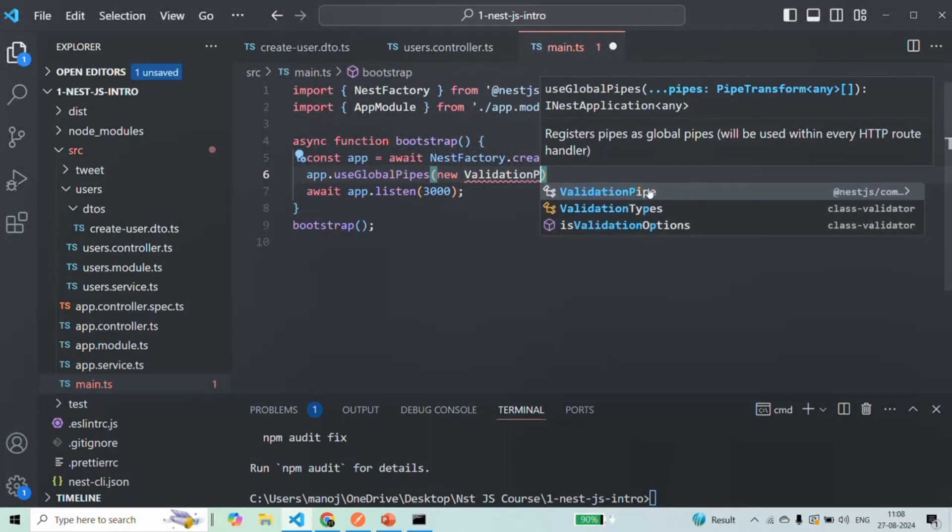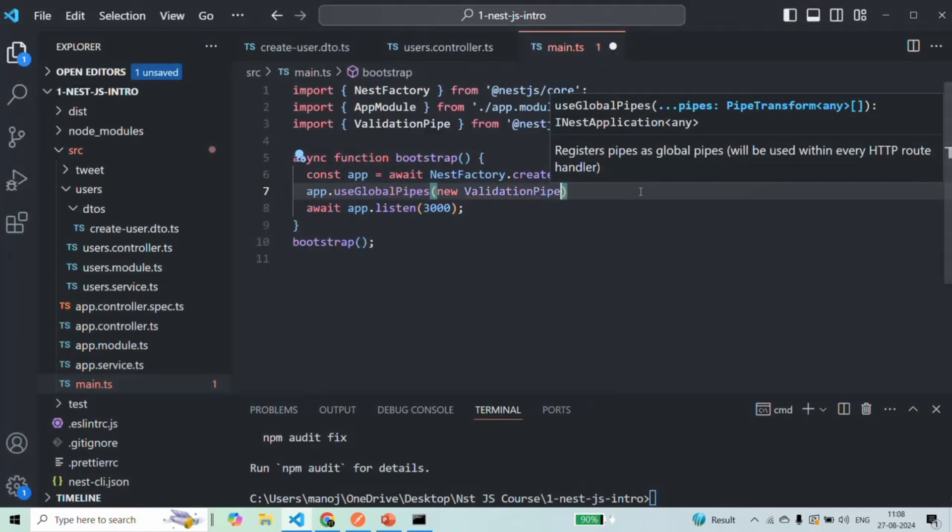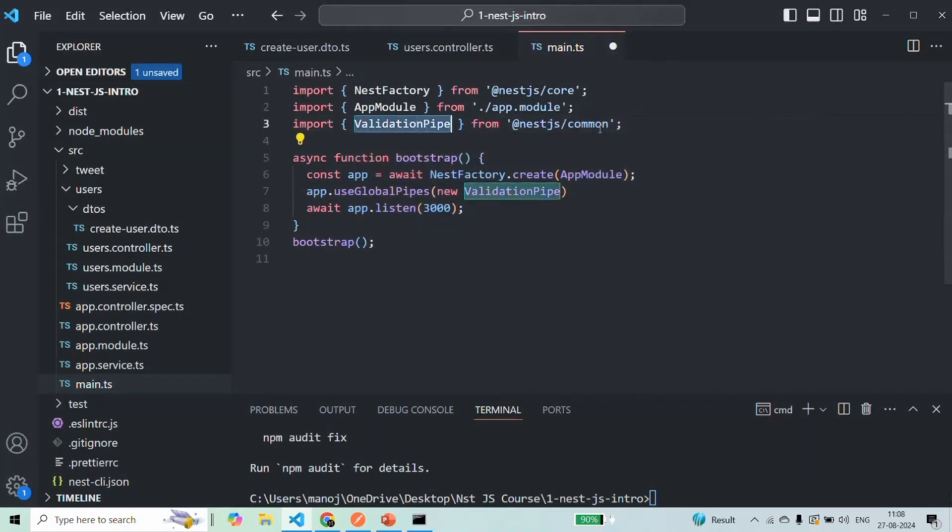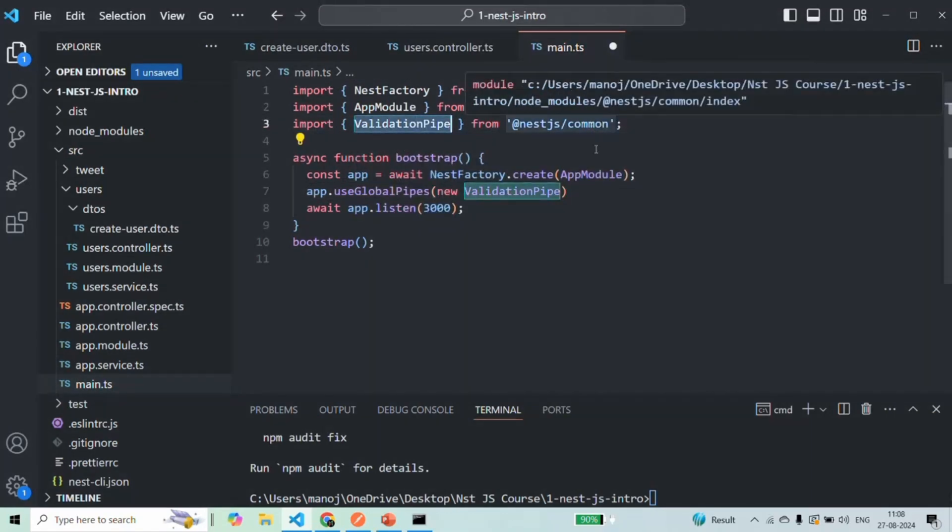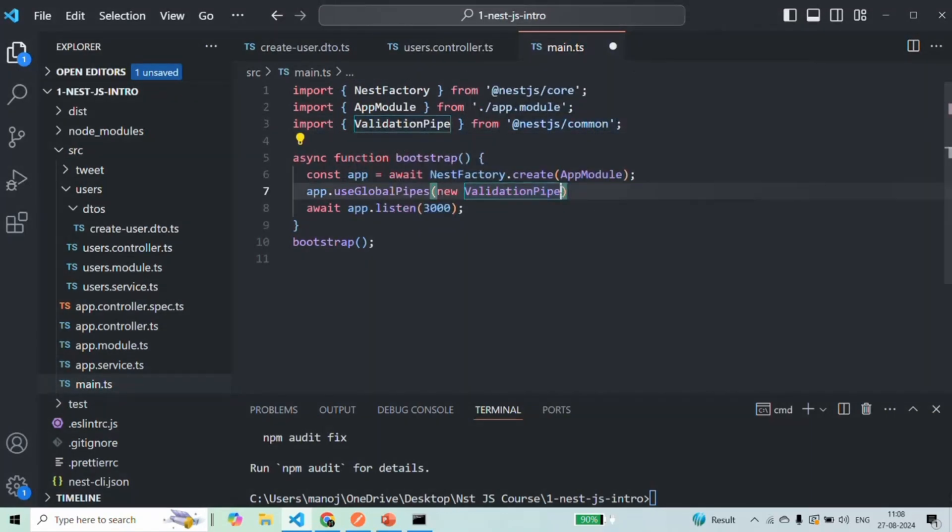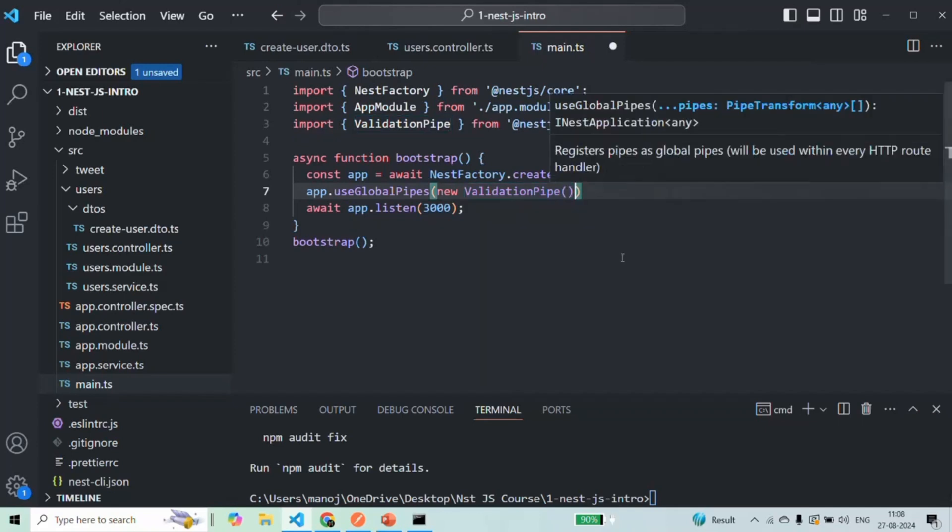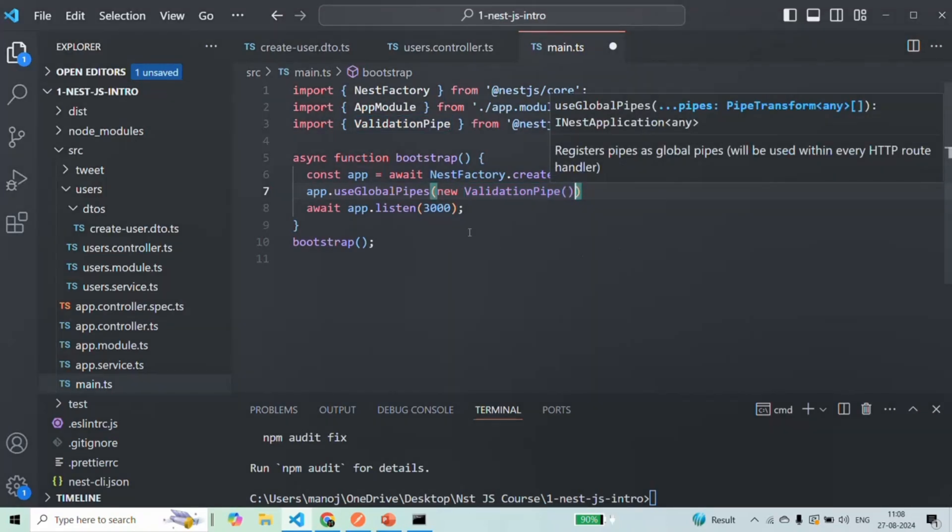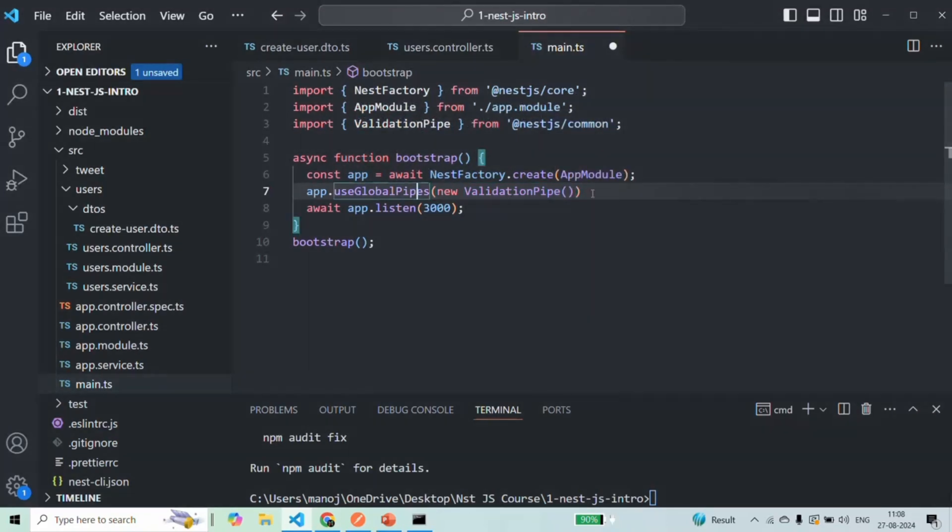And to use this validation pipe inside this main.ts file, we also need to import it from NestJS slash common. So when I click on this, it is going to import that validation pipe from NestJS slash common. And we are passing this validation pipe as the global pipe to this useGlobalPipes method.